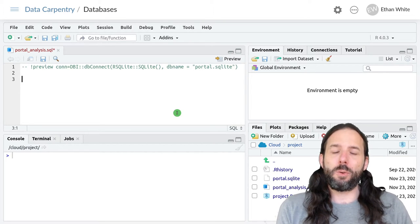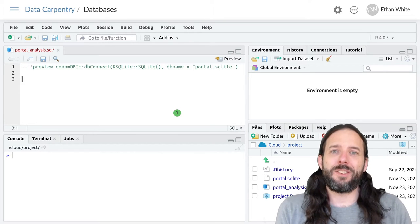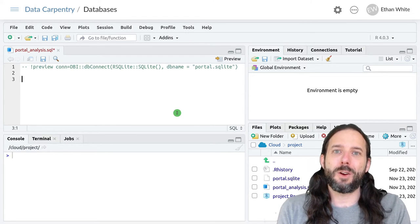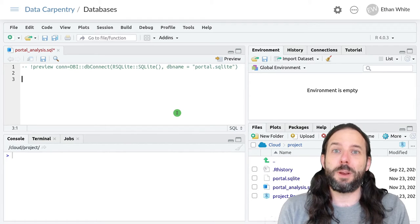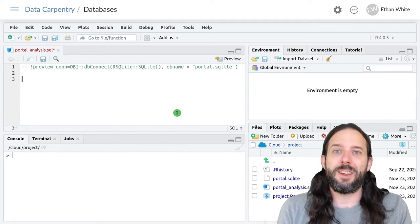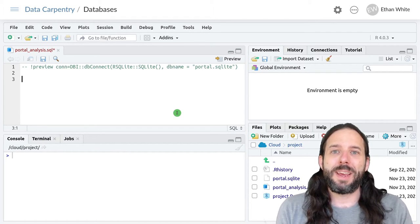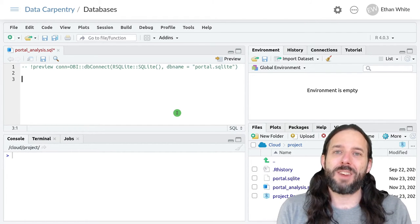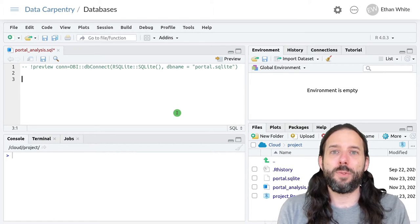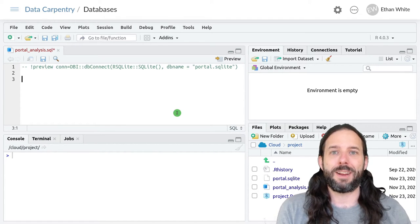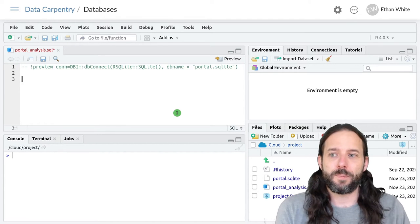Let's look at an example query where for each species in the portal dataset we calculate its average mass and count the number of times it's been surveyed at the site.